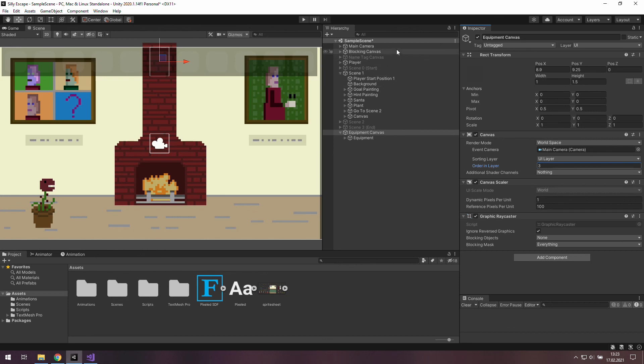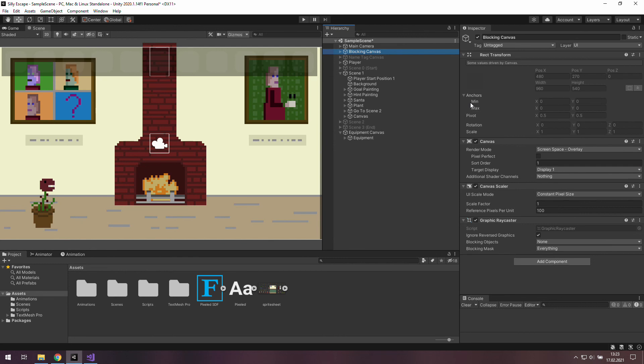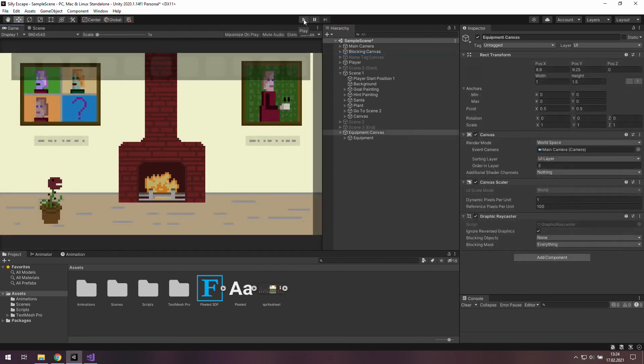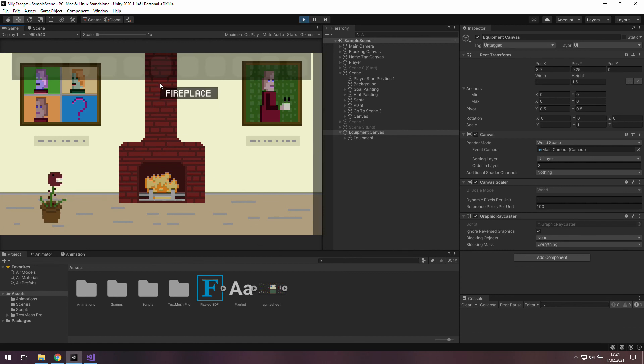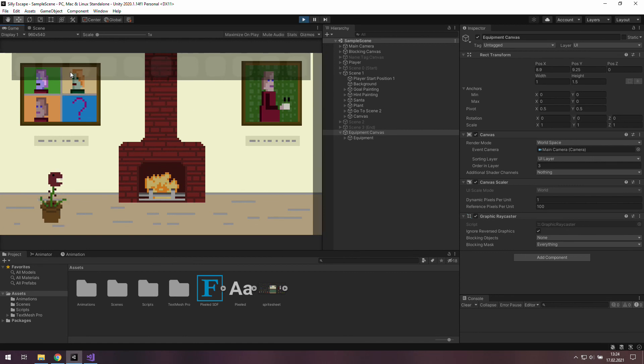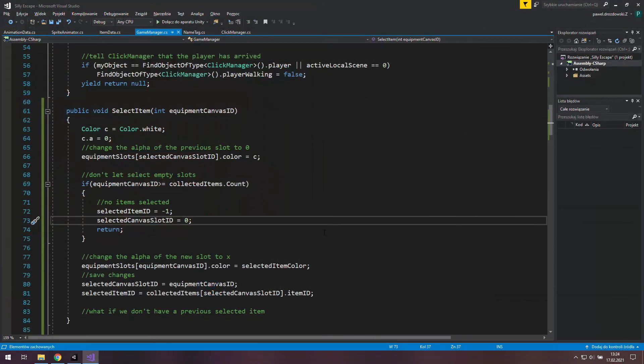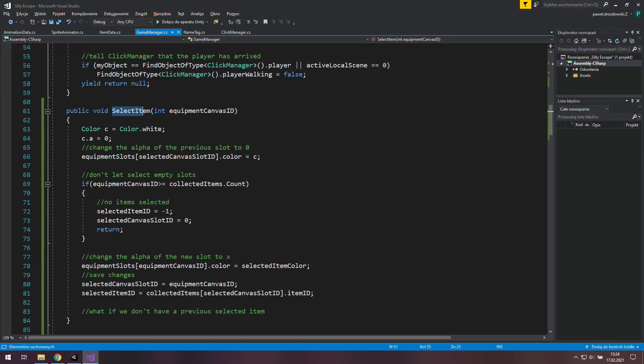Ok and after that quick fix we should see that the equipment canvas blocks this fireplace. And that's exactly what happens now. And we've just finished this function.